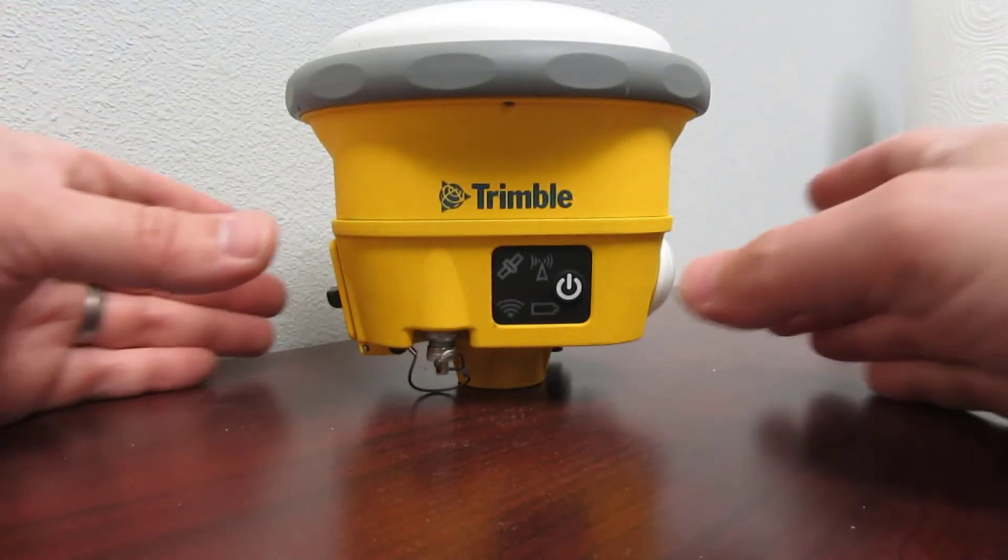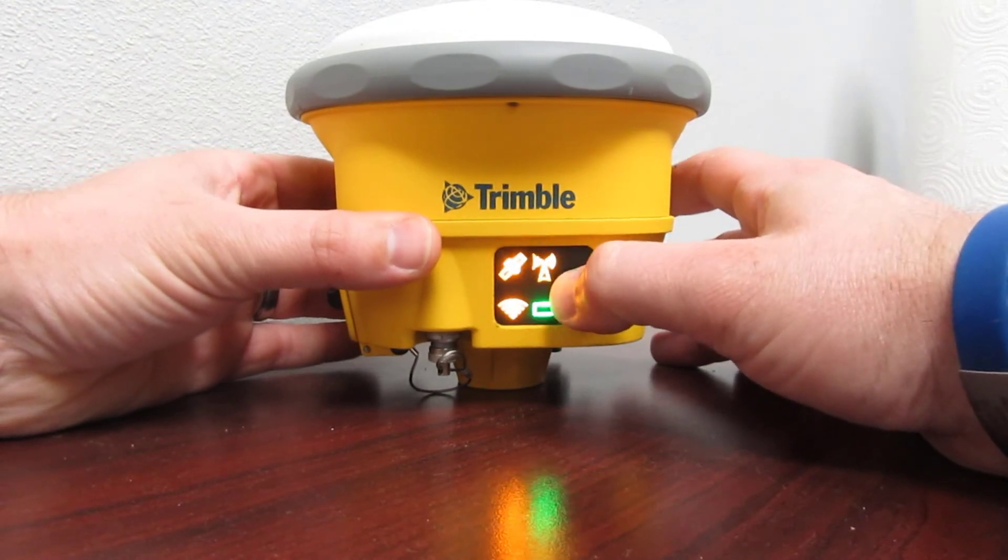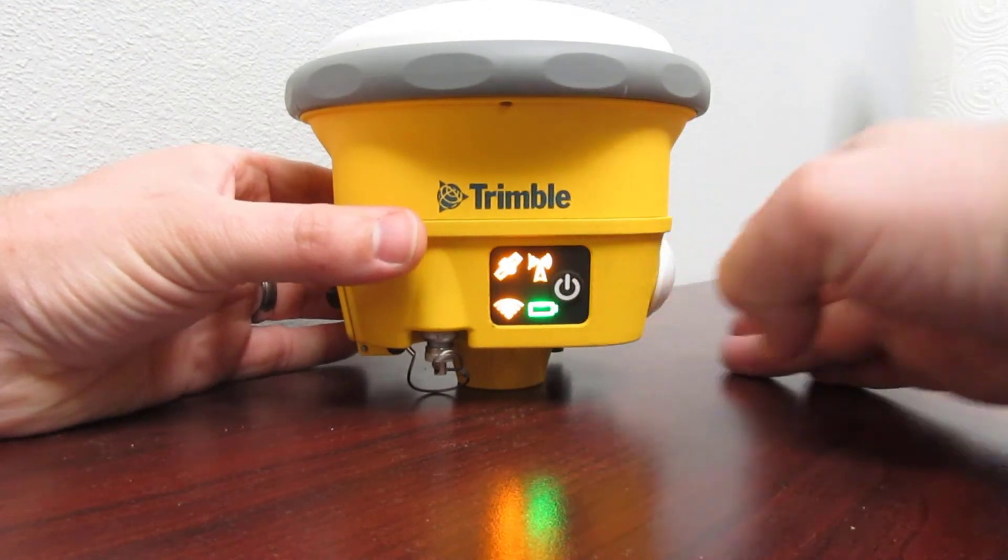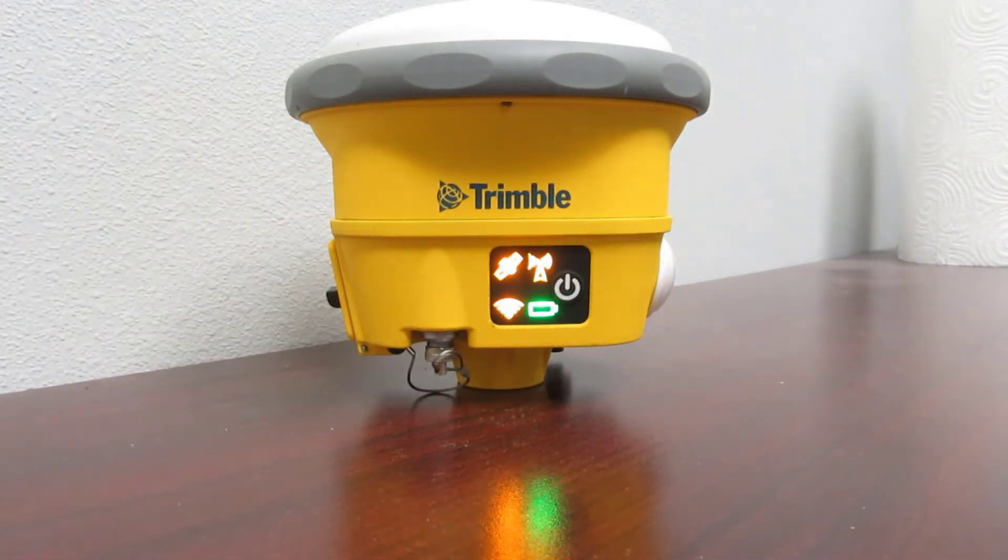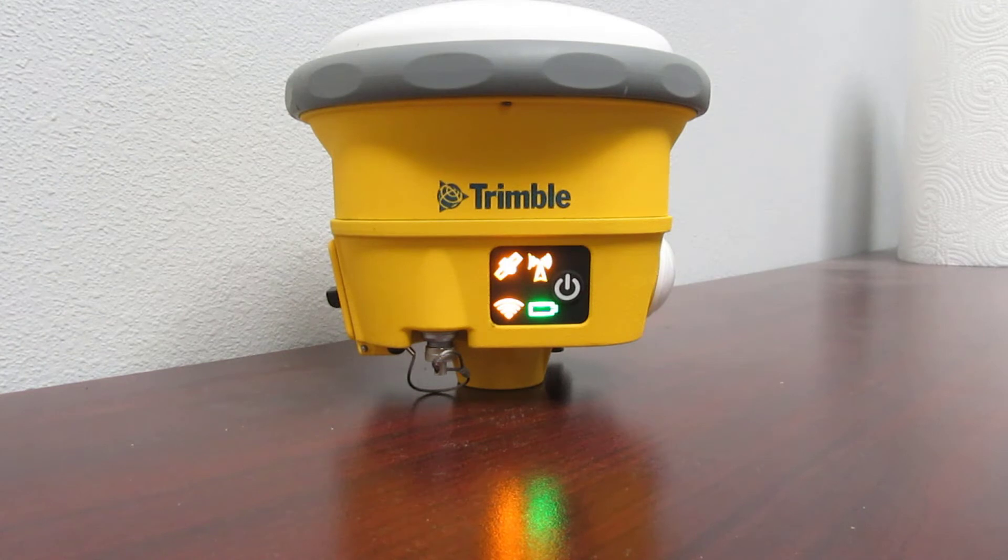The first thing you want to do is turn on the unit and check to make sure the Wi-Fi indicator is flashing.